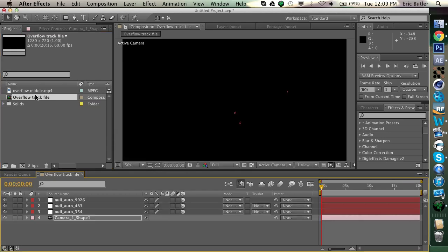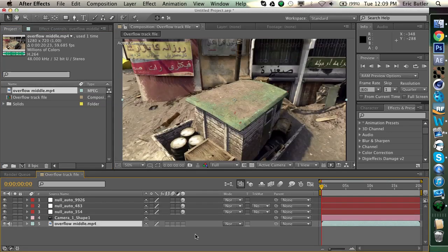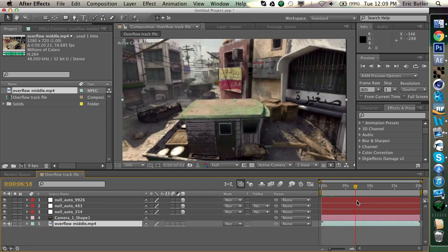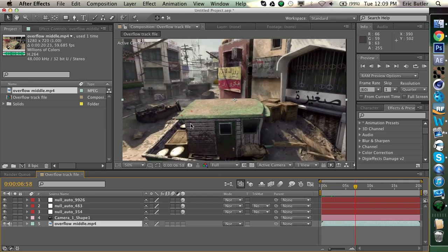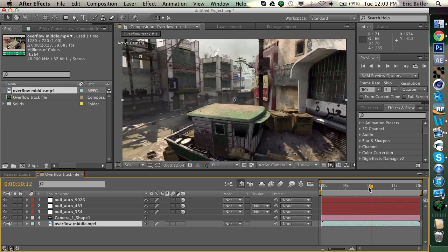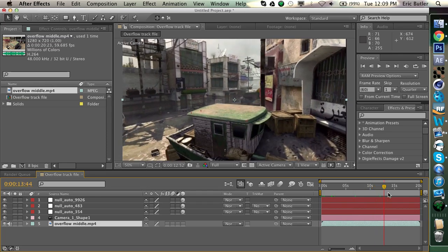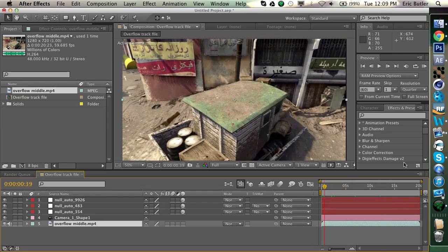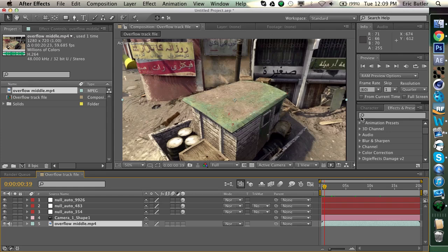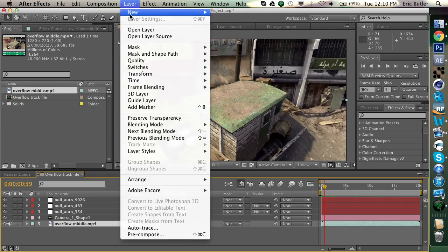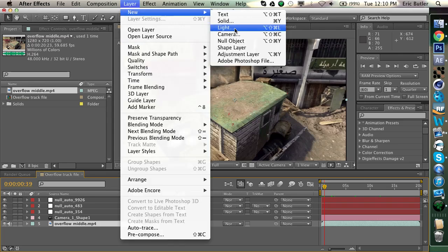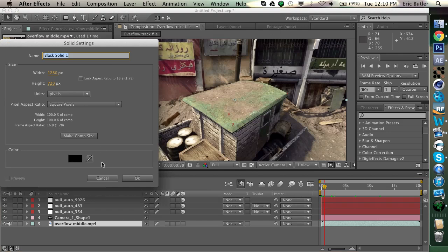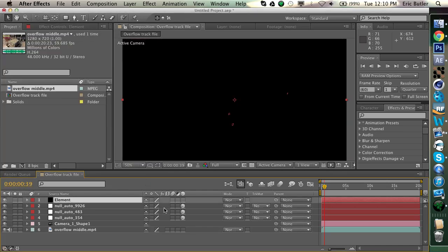So if we open this up, and then just drag our cinematic into here, you can see that we have these null objects that are lined up with and follow our scene pretty nicely. So, I guess let's get started on some element. First thing you're going to want to do is make a new solid by either going to Layer New Solid, or just hitting Command Y, or Control Y. I'm just going to call it Elements, and then hit OK. Just make sure it's comp size, and hit OK.